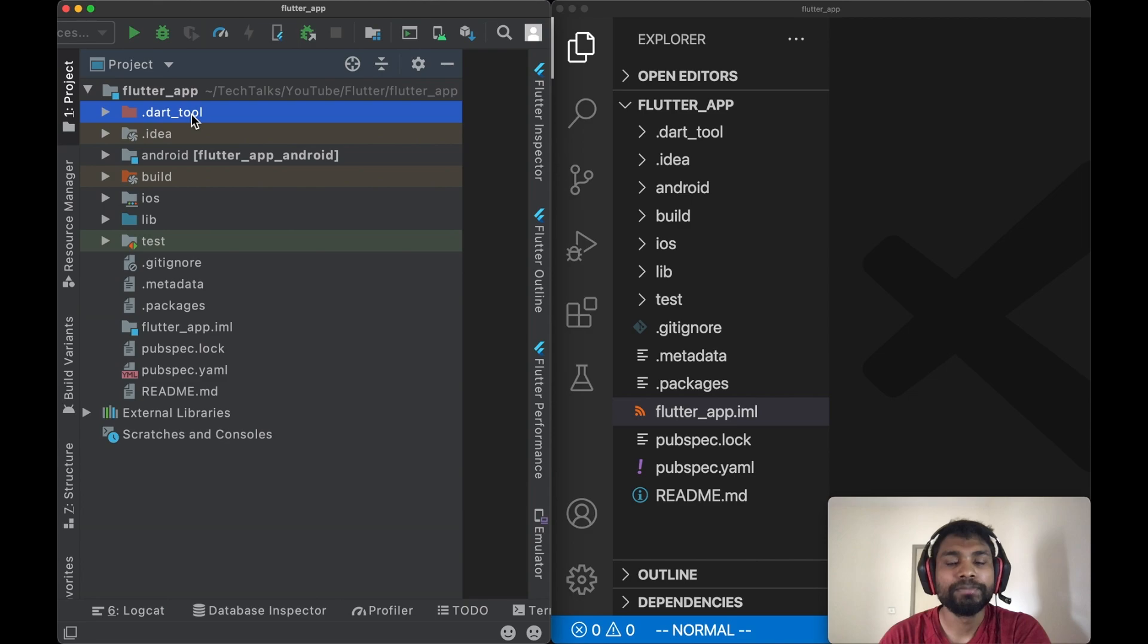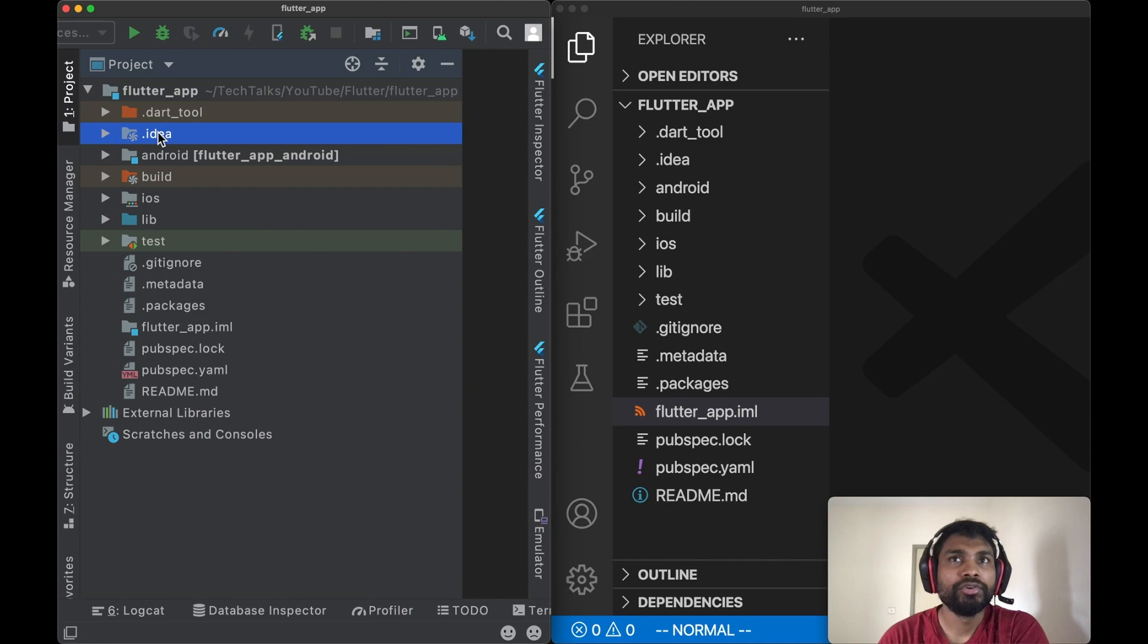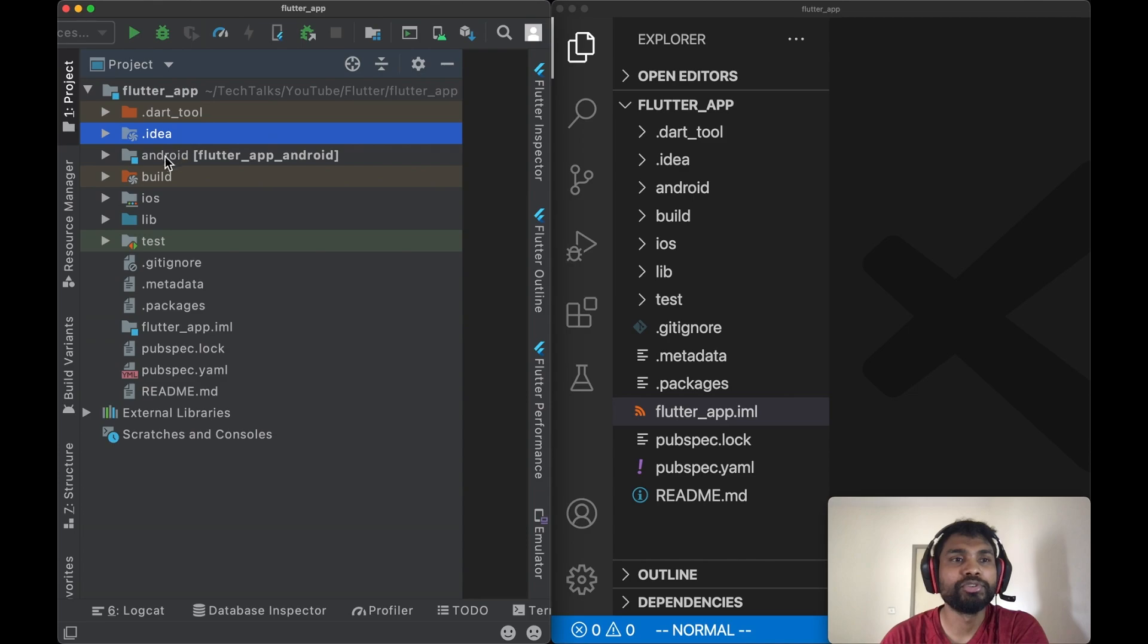Next is .idea. .idea is one of the hidden folders created by the IDE. Since we created this project in Android Studio in the previous video, and Android Studio is a variation of IntelliJ IDEA.